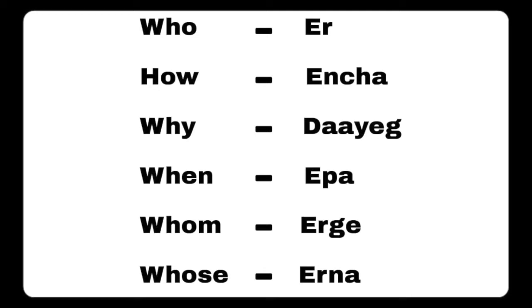Hello guys, welcome to our channel. Today in this video we will learn about the most basic and common words used in Tulu language. We will make it three to four parts and cover all the basic and common words in Tulu language.